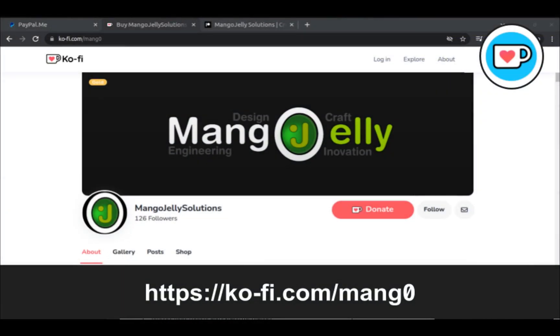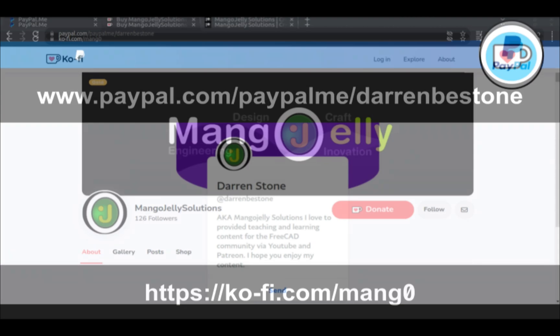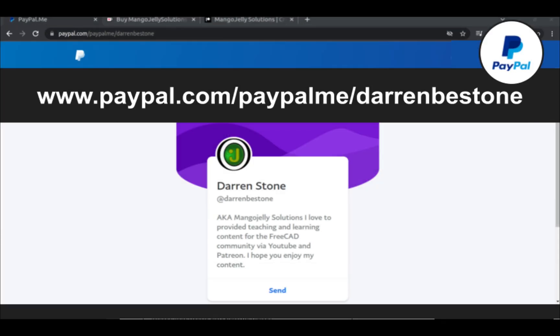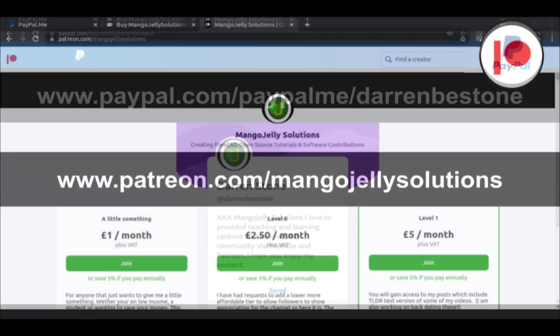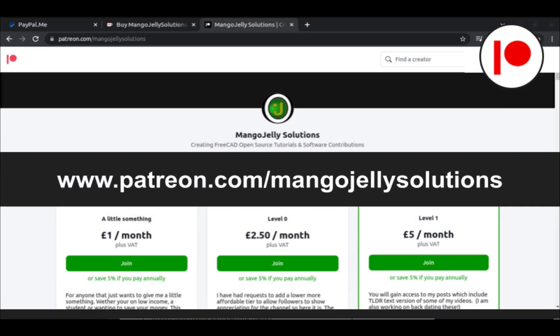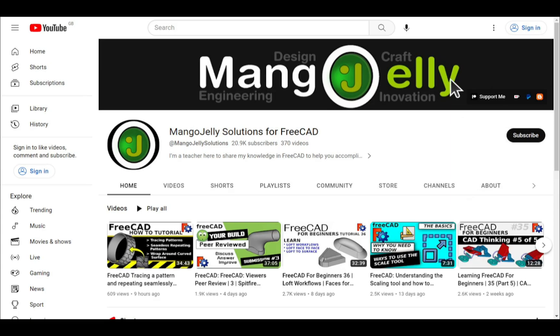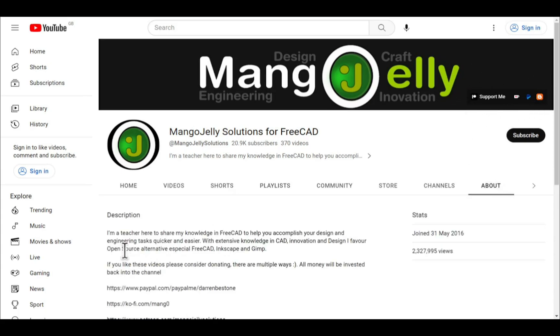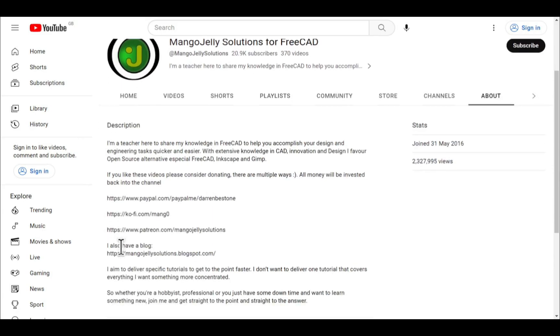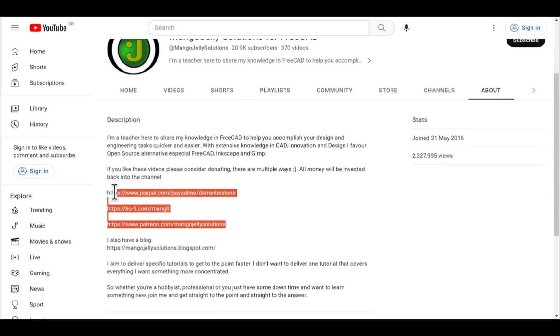If you like what you see and you want to donate to the channel, then you can do so via Ko-Fi at ko-fi.com/mang0 or via PayPal at paypal.com/paypalme/DarrenB.E.Stone. I also run a Patreon where you can get early access and additional content, and that's at patreon.com/mangojellysolutions. Links can be found in the channel header, on the about page, or in the descriptions of these videos.